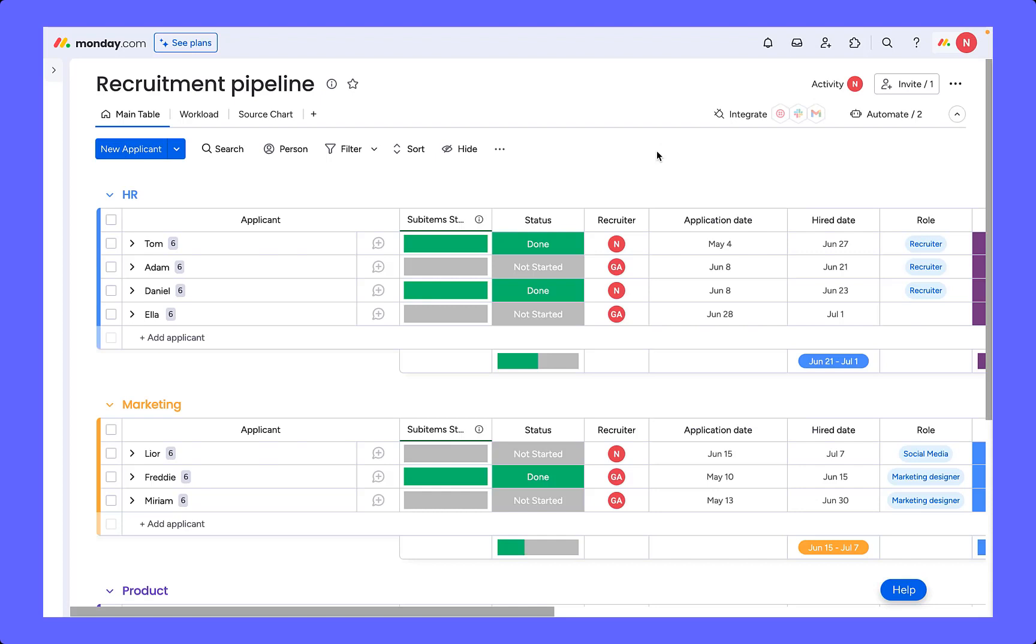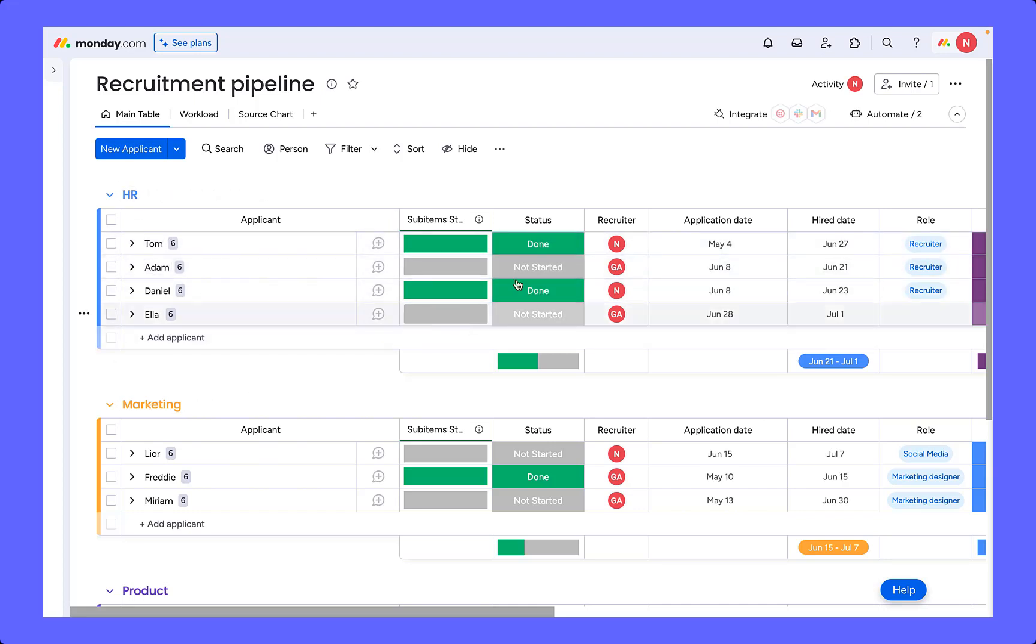As you can see, we have a recruitment pipeline board here. We have our potential hires as items and they are grouped by department. We also have an application date, a recruiter, our status label, and also the hire date.